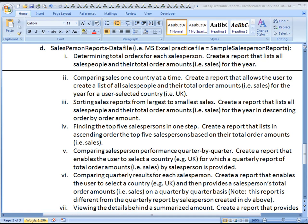Hello, this is Kevin Kimball. We're moving on to report number five of the salesperson reports data file.